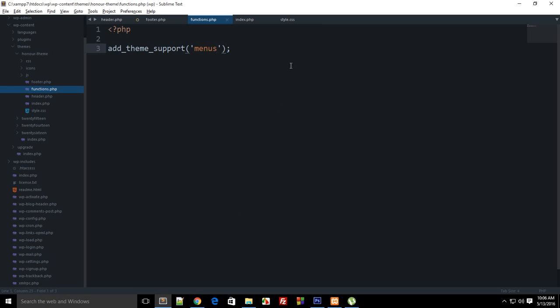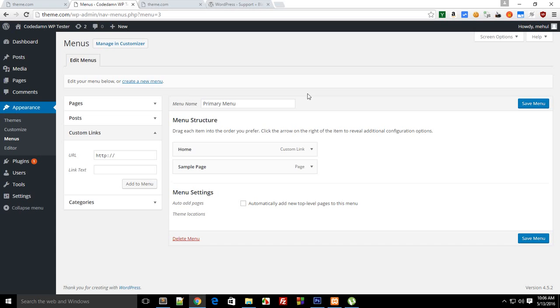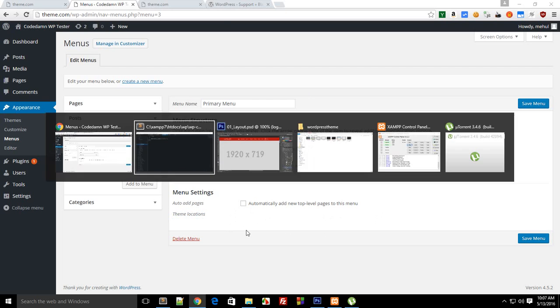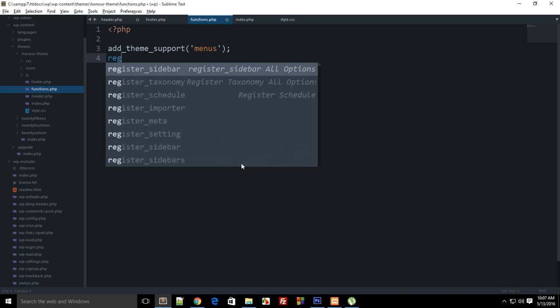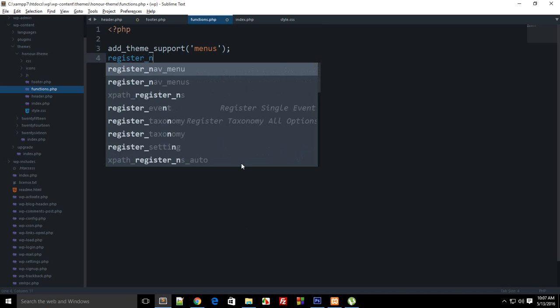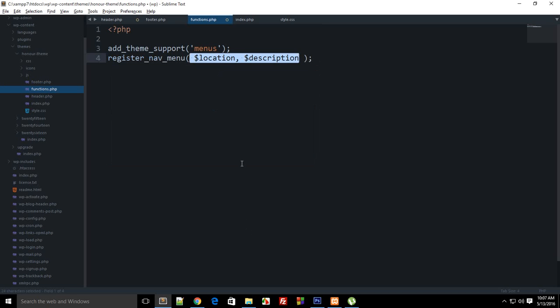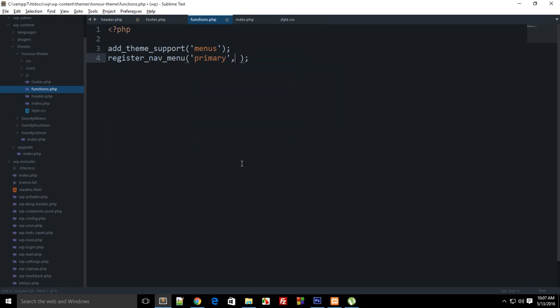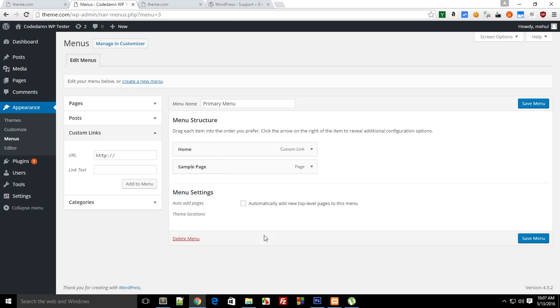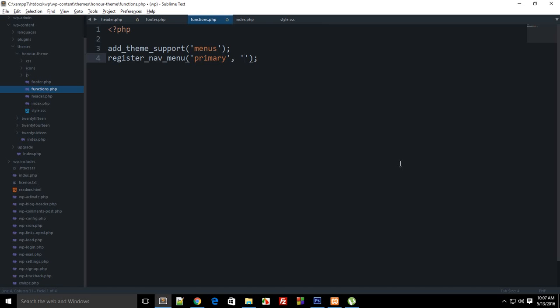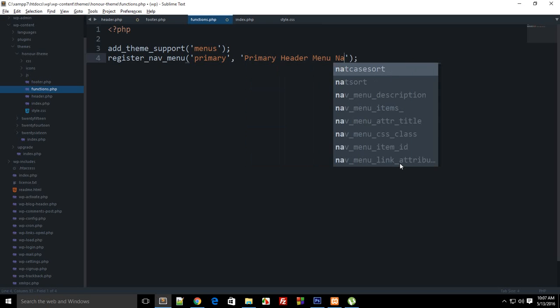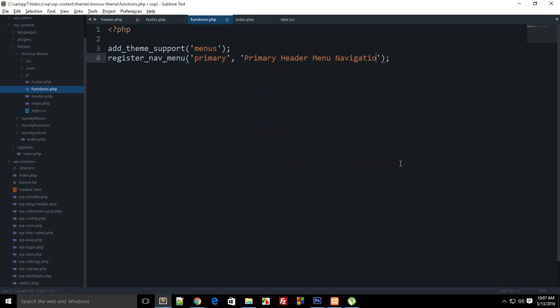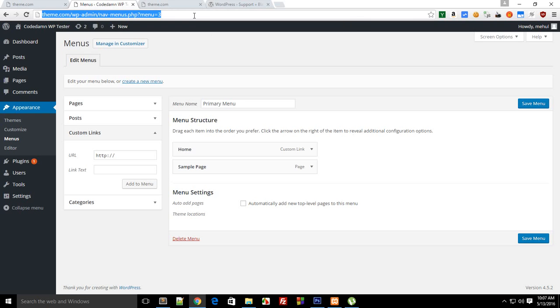And the next thing is that in other themes you might have looked that in theme locations you get things like primary header menu or secondary header menu or footer header menu. So how does that work? Well, to make that work what you need to do is say register nav menu. As it popped up we need to pass in two arguments: the location one, let's the location be primary, and the description would be something which would be shown here. So if I say like primary header menu navigation and save this, reload...